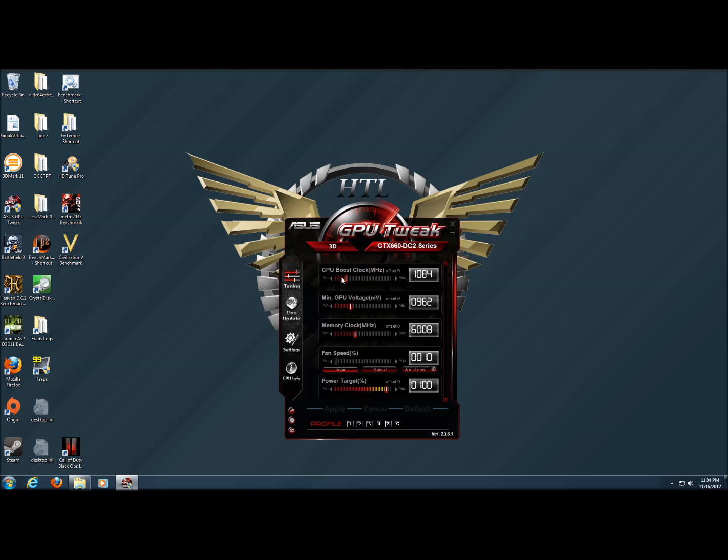All of these work simply by sliding the slider or typing the number that you would like into the box. On the bottom, we have an apply button, a cancel button, and a default button. The default button will automatically put the settings back to factory and save them.